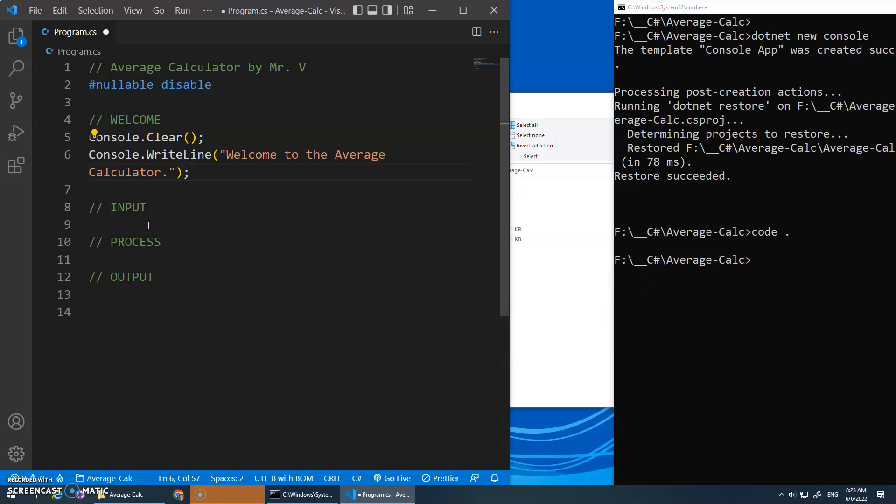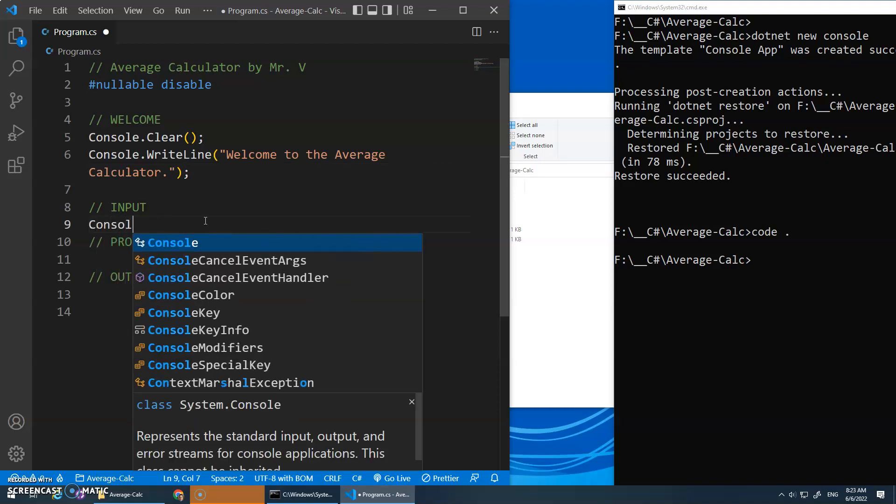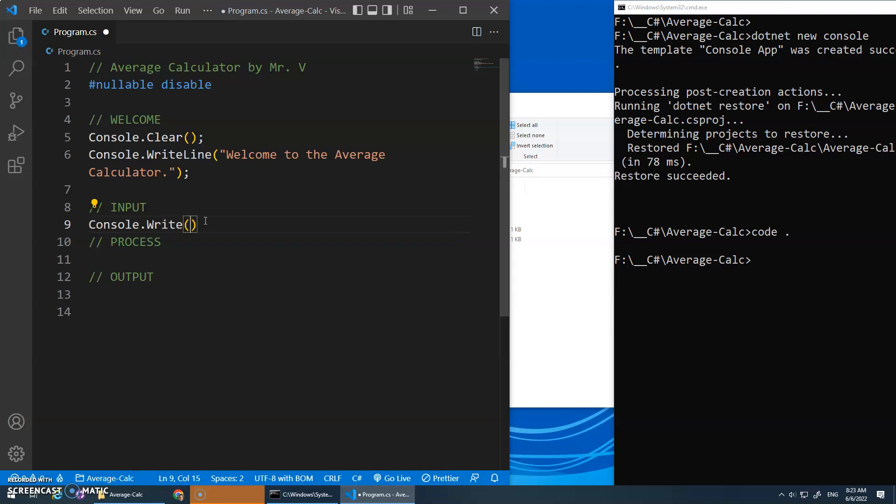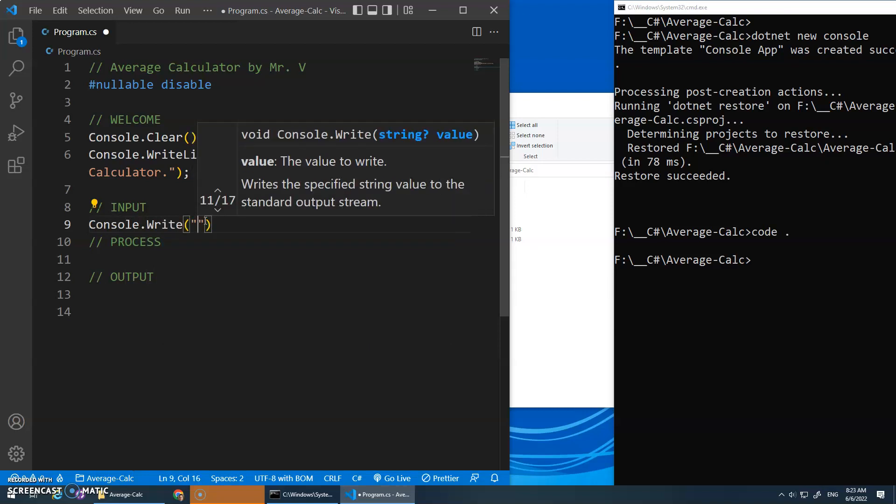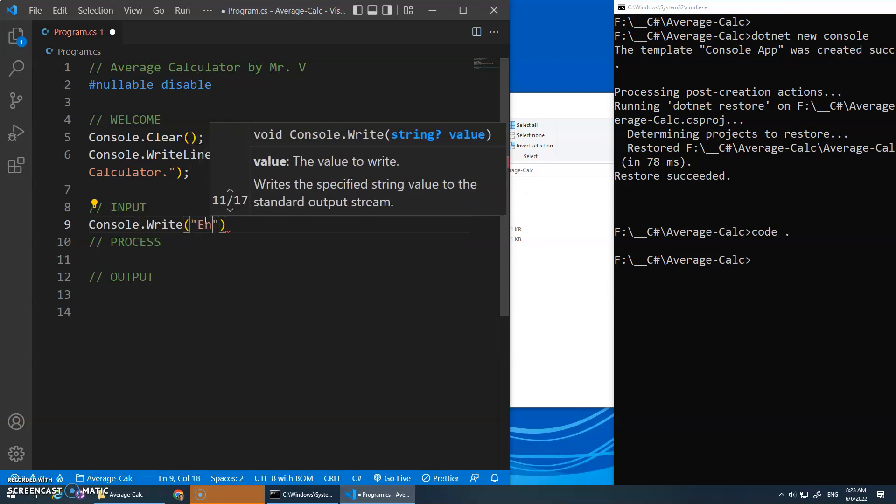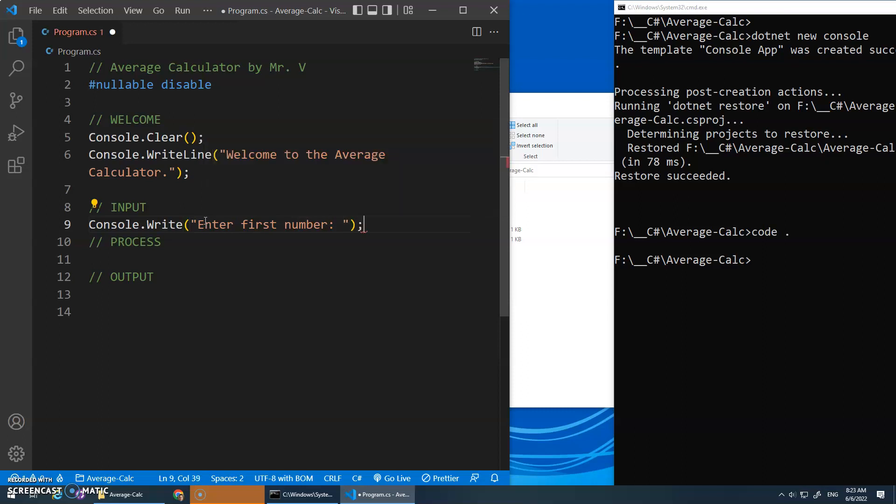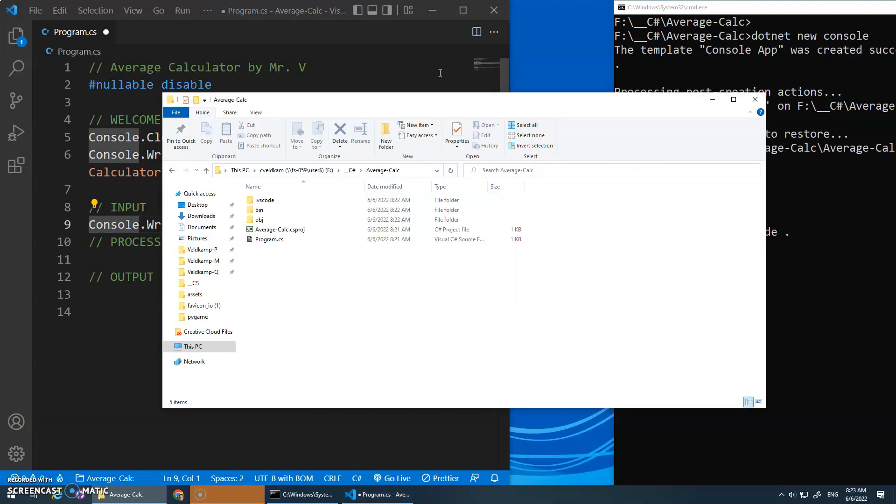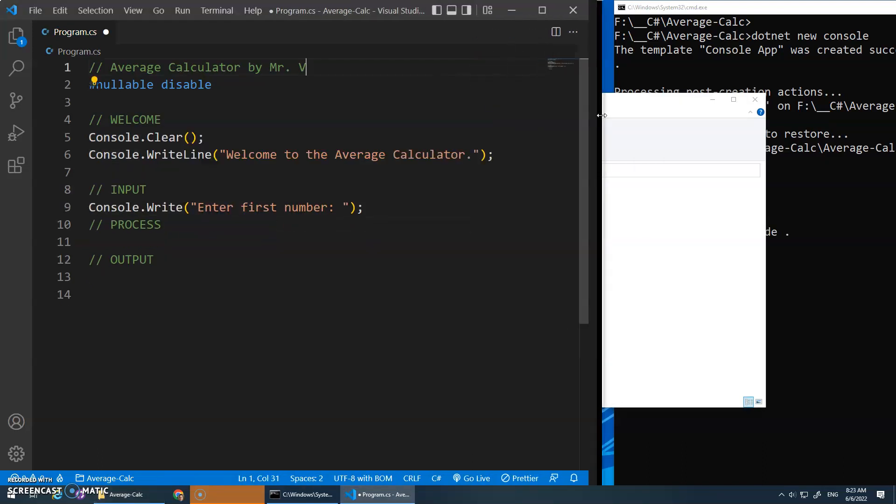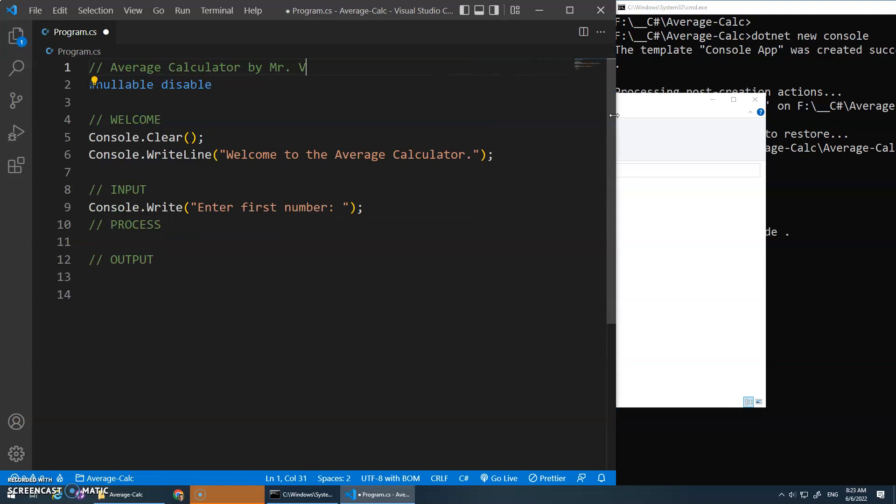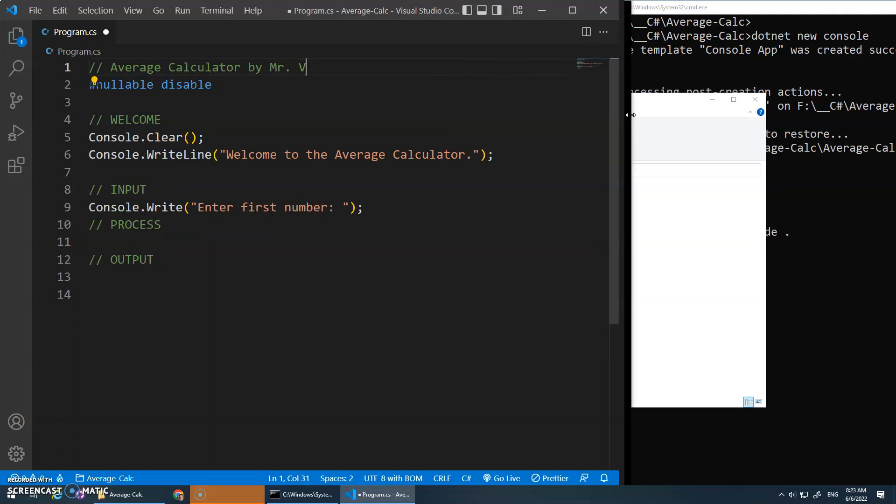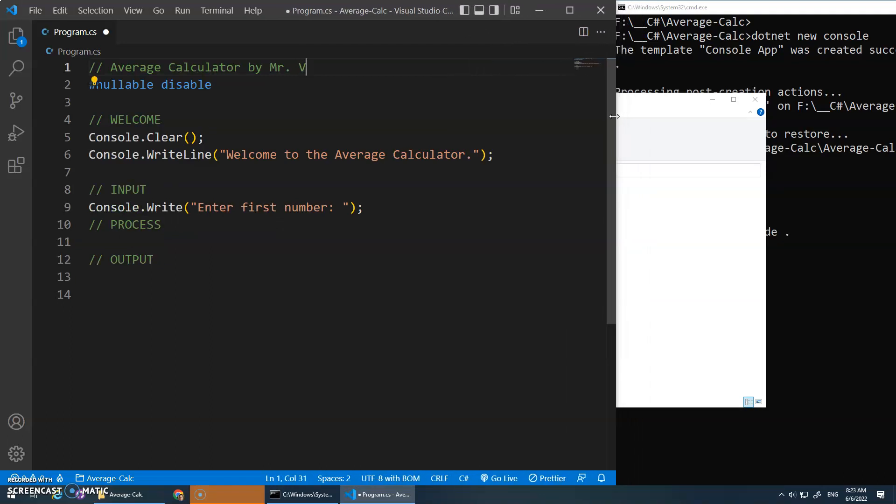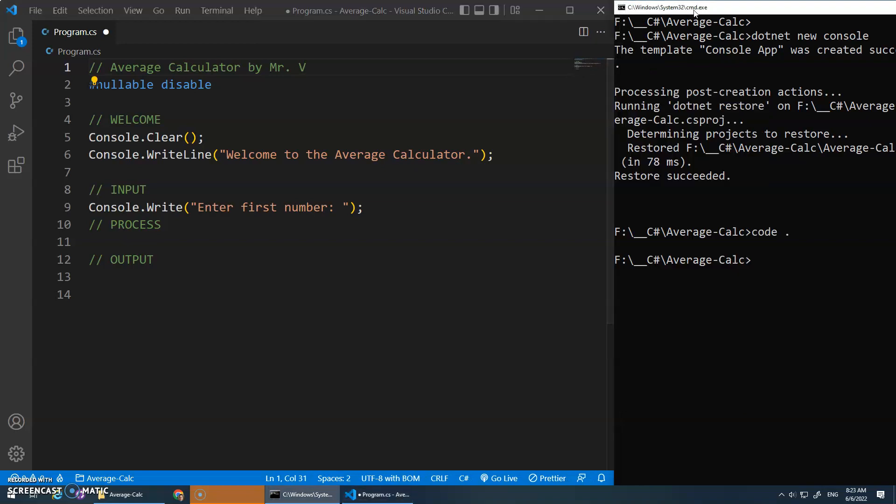We do our welcome. So in the welcome, we'll do our console.clear, welcome to the average calculator. Always nice to be welcoming. I just realized why is it that, giving me some more space, because I don't need that much space for that.